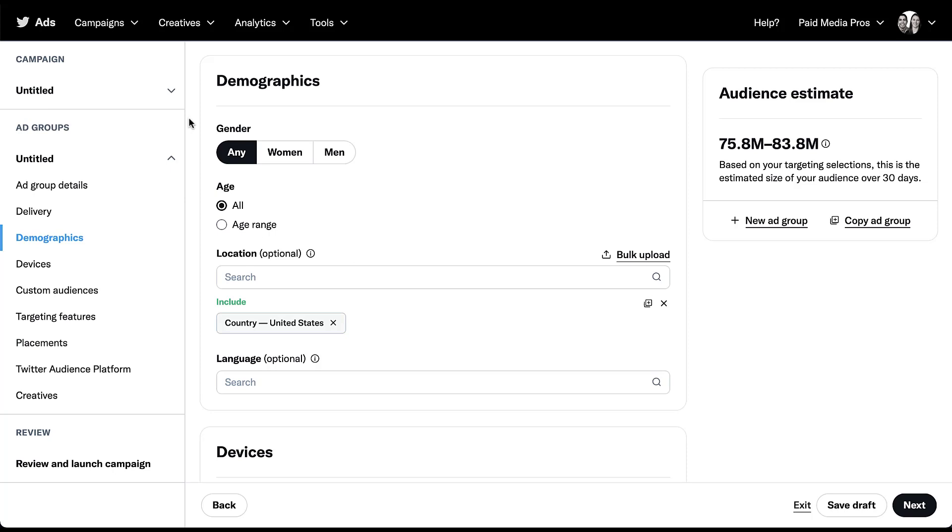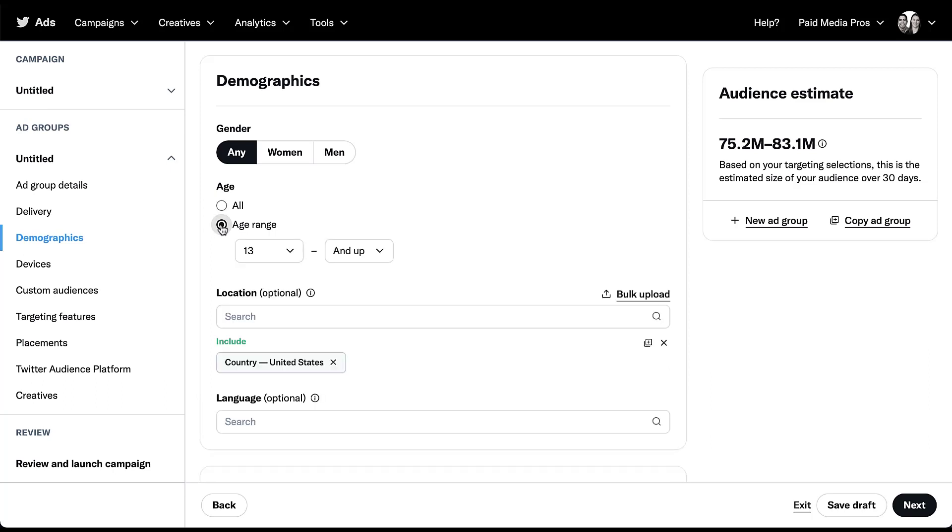Just like pretty much all of the other ad platforms out there, we're able to target by gender. You can target any, women, or men. There's not better targeting than that to start off with. Next, we can target based on different age ranges. You can target all, which will be the default, or if you want to select an age range, you can come here.